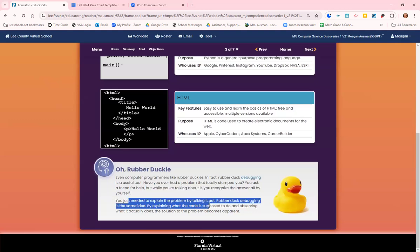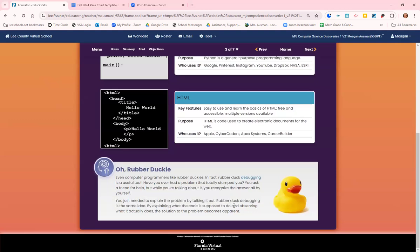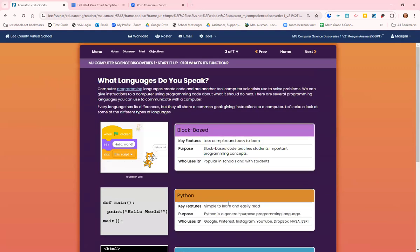Sometimes you need to bounce ideas off others. Rubber duck debugging kind of helps. It helps you talk out, explain the problem, and explaining what the code is supposed to do and then observing what it is doing. Sometimes you can figure out where the error is and fix it.